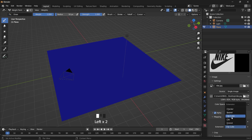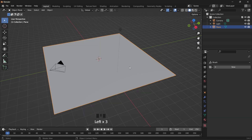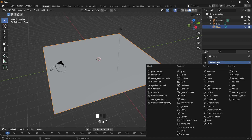I want to clip it so that it doesn't repeat, and then with our object selected we want to add a modifier — that is the Vertex Weight Edit modifier.